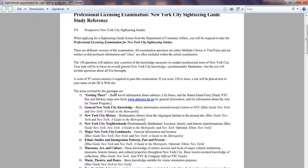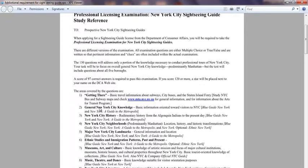The areas covered by the questions include basic travel information — they might ask how to get from one destination to another. You can study the MTA map for buses and trains in the five boroughs. You also need to know which ferry goes where, like the Staten Island Ferry or the ferry going to the Statue of Liberty — that type of general knowledge question.